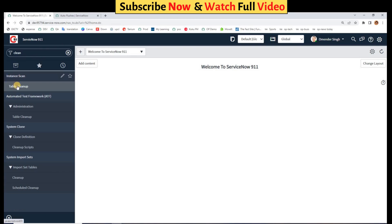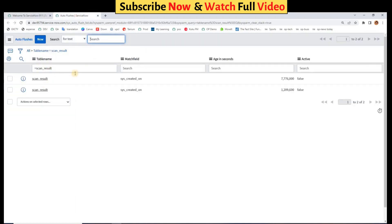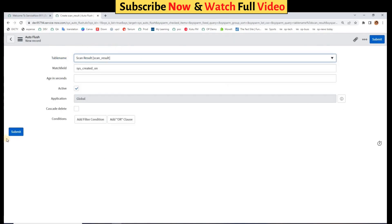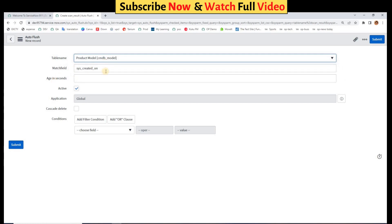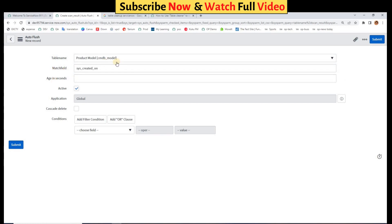So under Instance Scan we have Table Cleanup. Open it, you see here. So click on New. This is a very straightforward way. Here you have to select your table. The table which I have used was Product Model. Then you have to provide the match field. It is generally created on, like the time when the record got created.